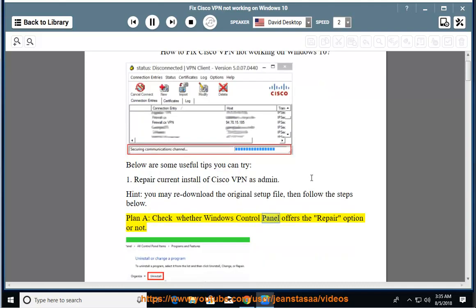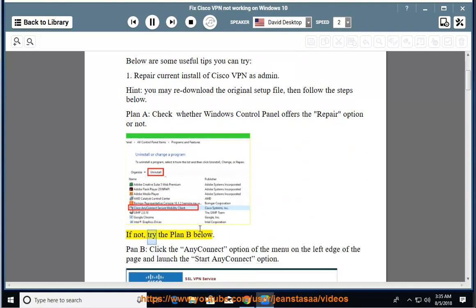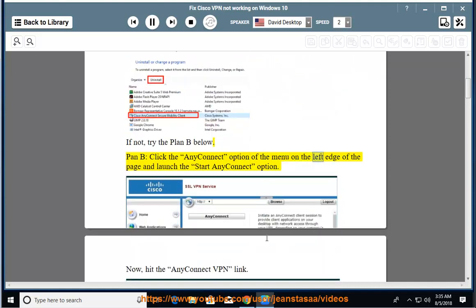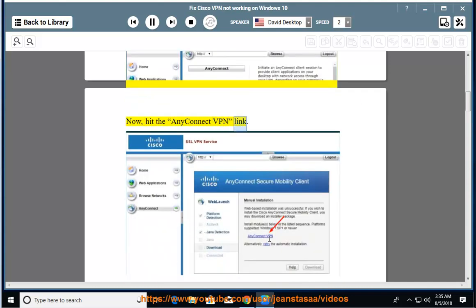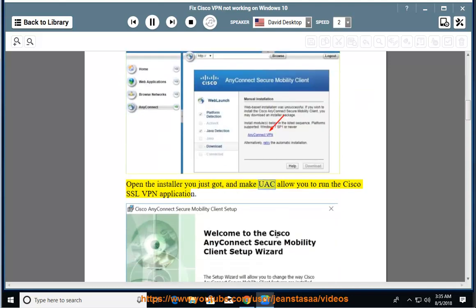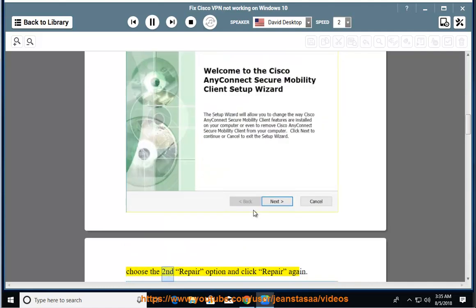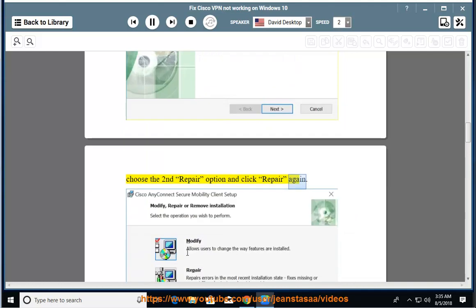Check whether Windows Control Panel offers the repair option or not. If not, try Plan B below. Plan B: click the AnyConnect option on the menu on the left edge of the page and launch the Start AnyConnect option. Then hit the AnyConnect VPN link, open the installer you just got, and make UAC allow you to run a Cisco SSL VPN application. Choose the second Repair option and click Repair again.